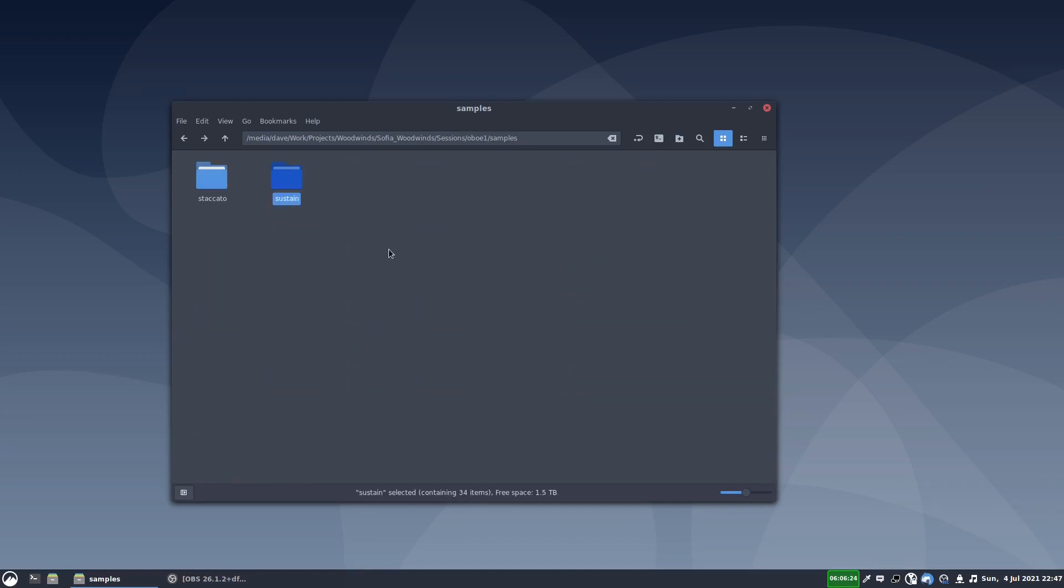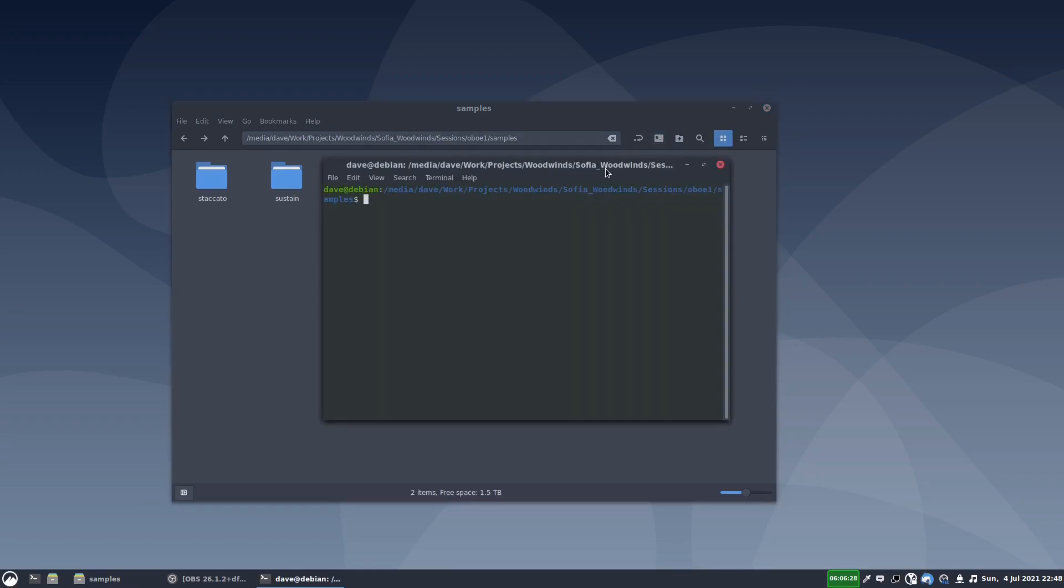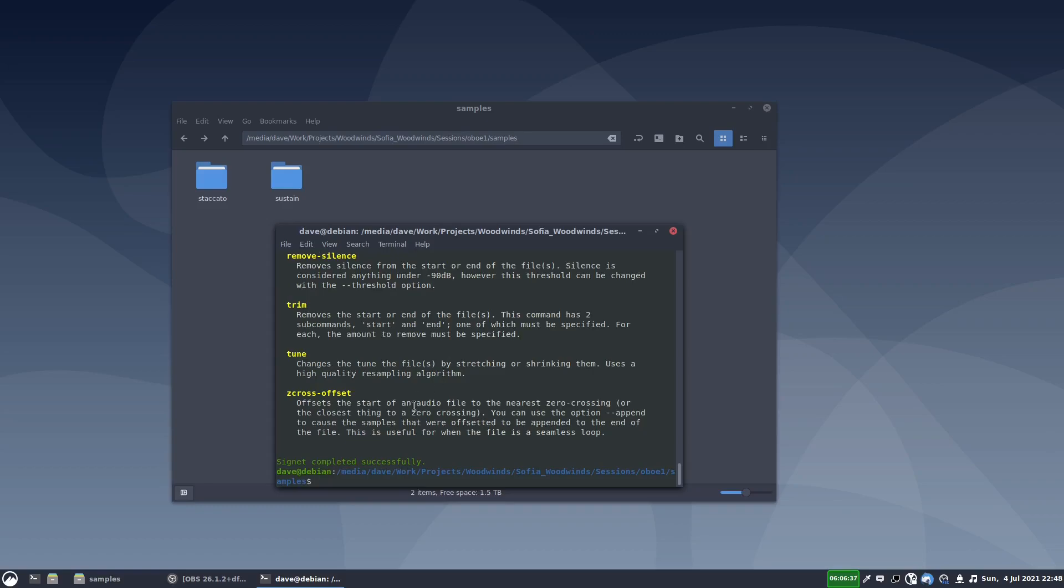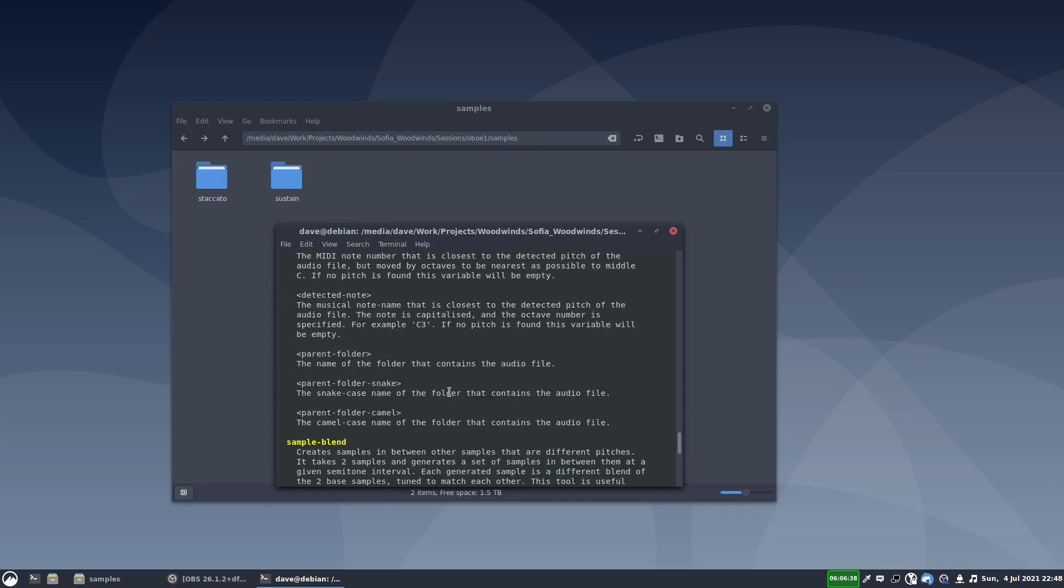So we'll start by tuning all of these samples. So I open the command prompt, the terminal, and the commands are available. I just type Signet and I can type help, and it will give me all of the documentation.